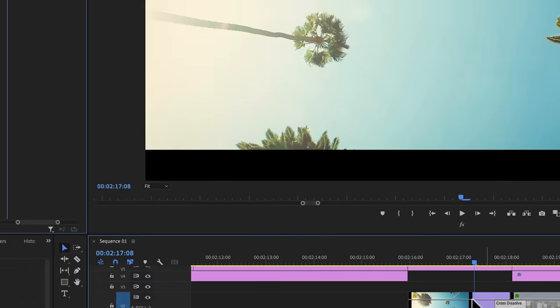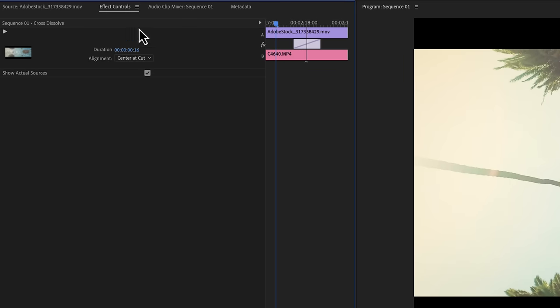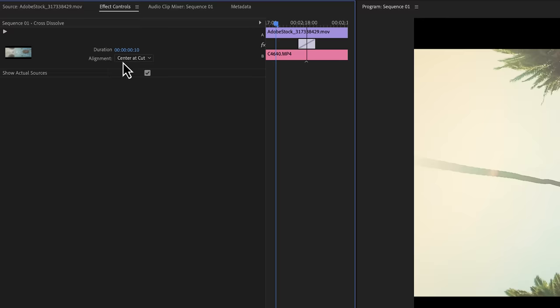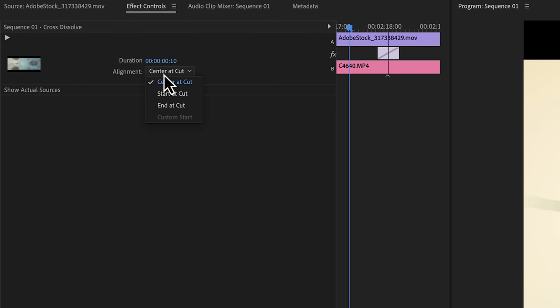Or if you click on the transition, it should open up in the effect controls panel right here where we can change the duration and the alignment of the transition. Sometimes it will happen that you cannot put the transition right in the center of the cut, in which case you can change that right here.